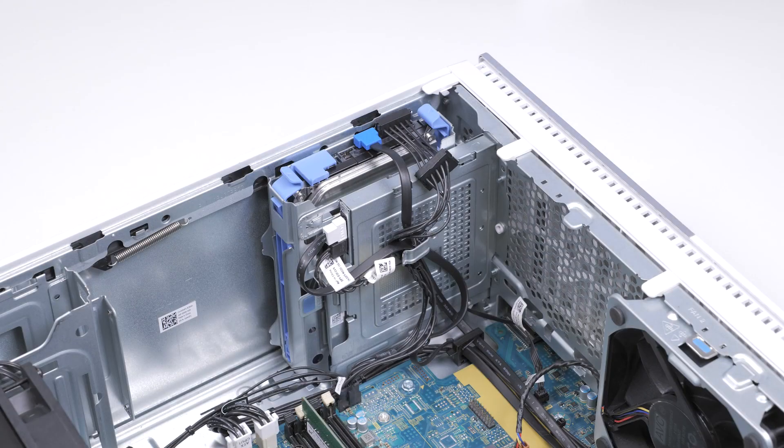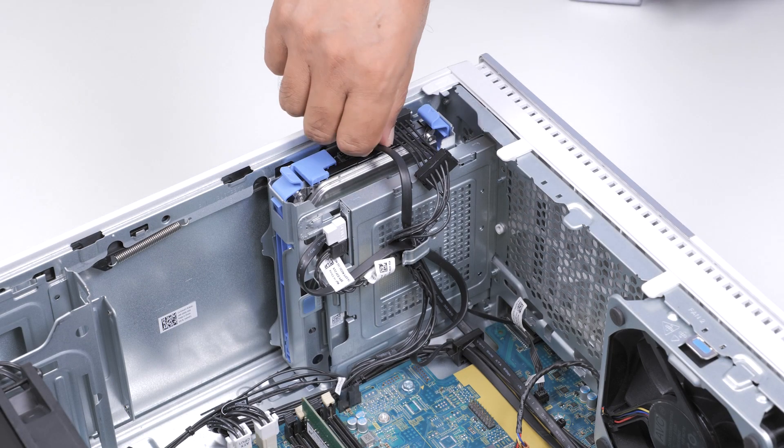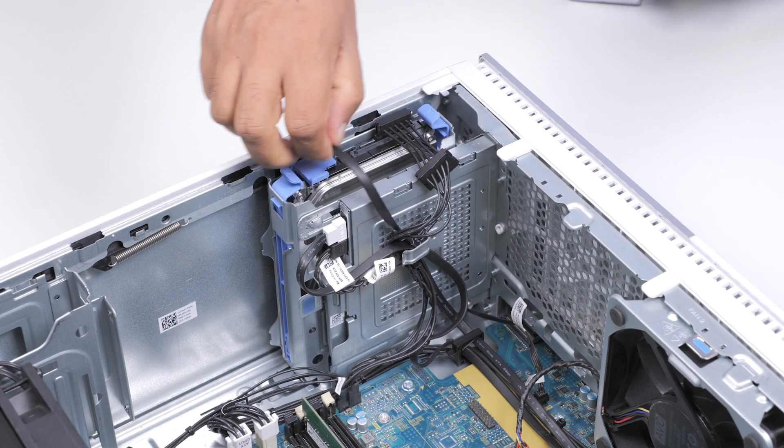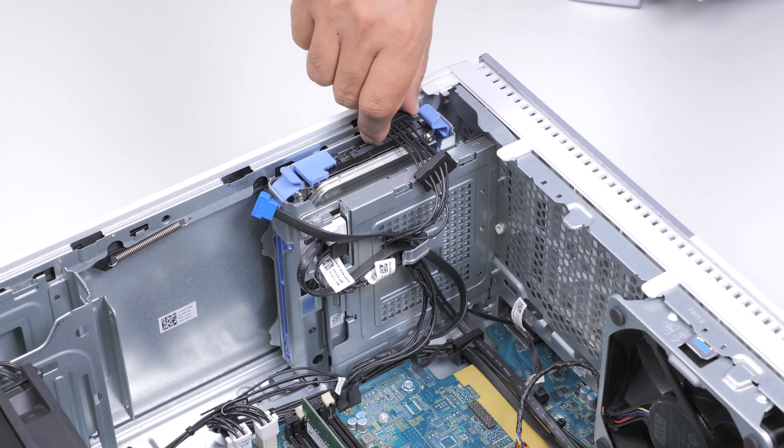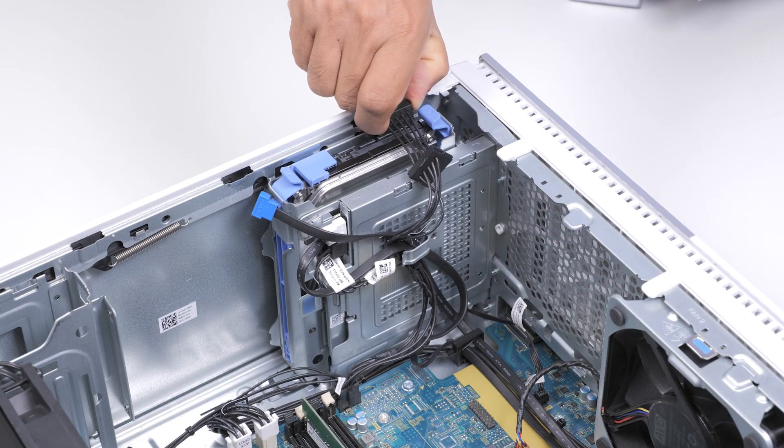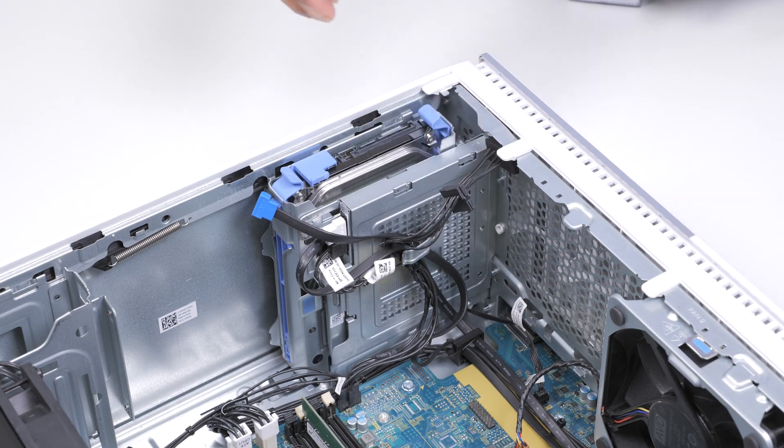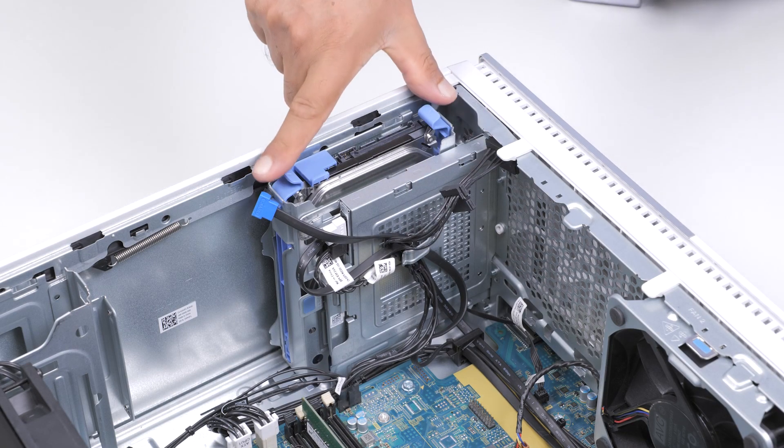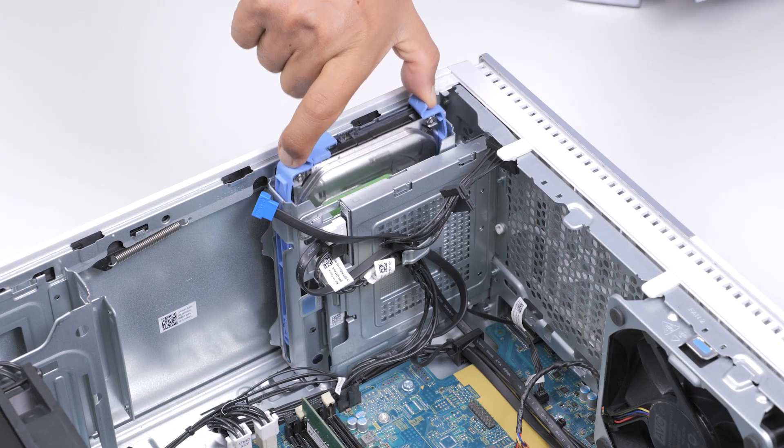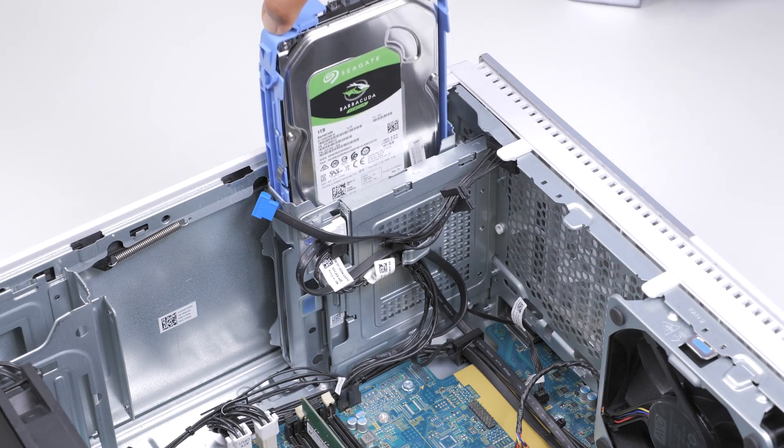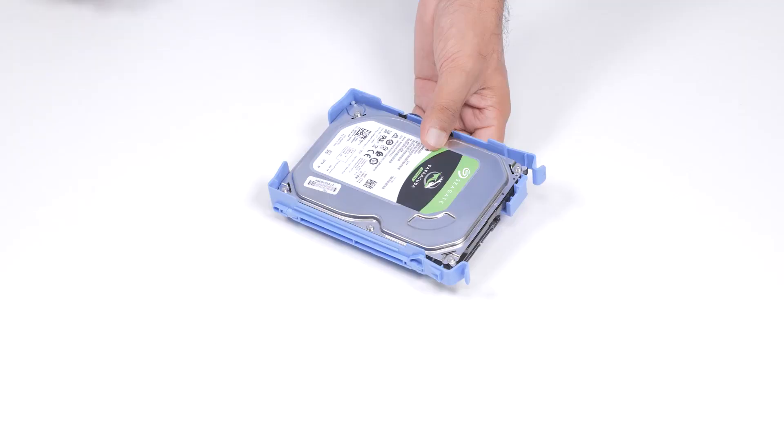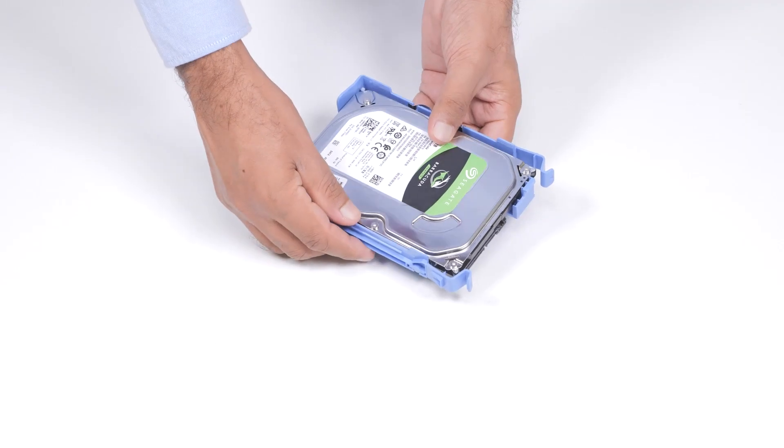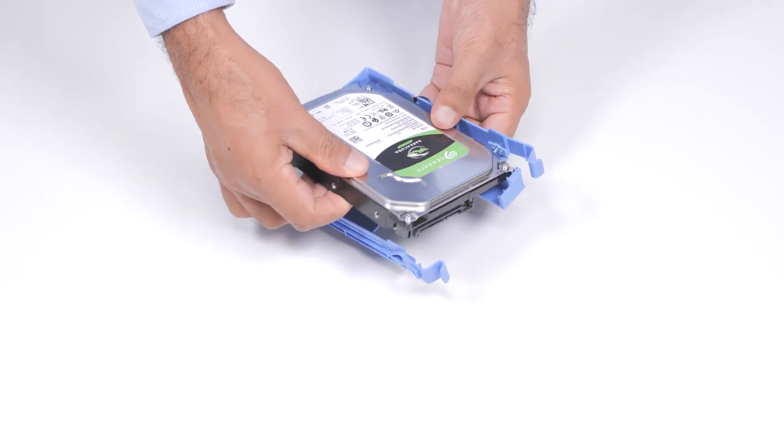Place the computer on its side. To remove the hard drive, disconnect the power and data cables from the hard drive. Press the release tabs on the hard drive carrier and slide the hard drive carrier out of the hard drive cage. Then release and remove the hard drive carrier from the hard drive.